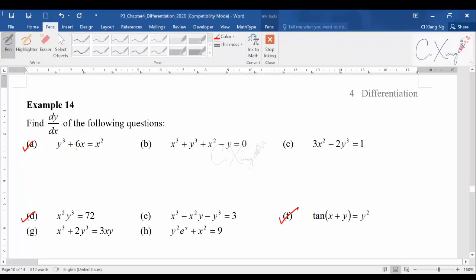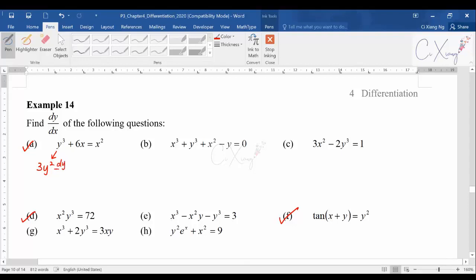Starting with Part A: the equation is y³ + 6x = x². You differentiate term by term. For y³, apply the power rule — bring the 3 to the front, copy y, and reduce the power by 1 to get 3y². Because this differentiation involves y, you must multiply by dy/dx at the end, giving 3y² dy/dx.